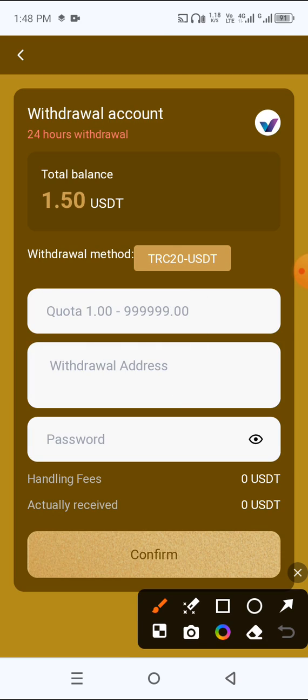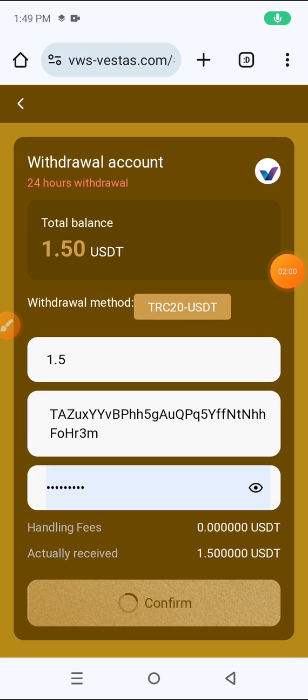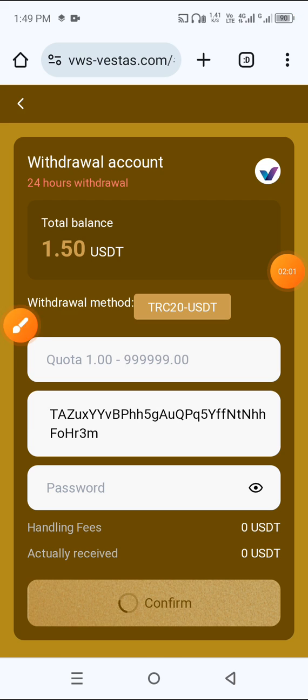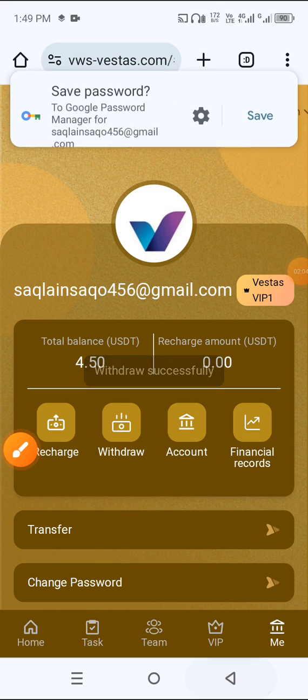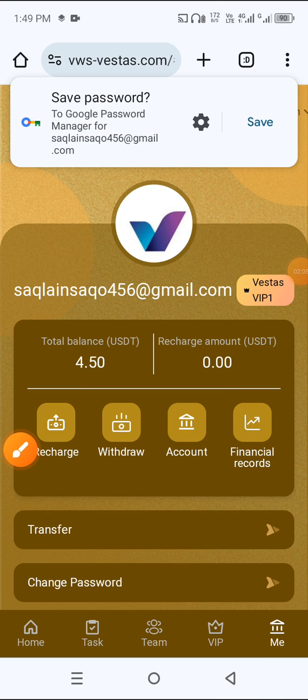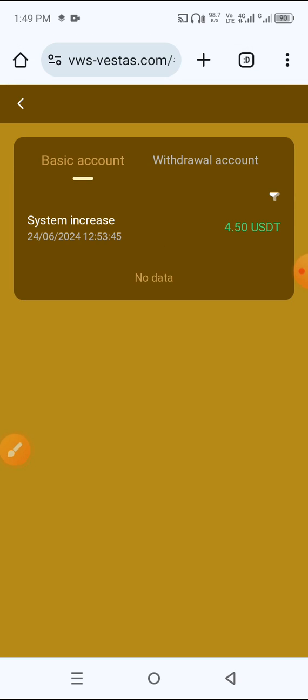After that, click me button. First enter the amount, then enter the wallet address, then enter the password, then click confirm. My withdrawal completed successfully.